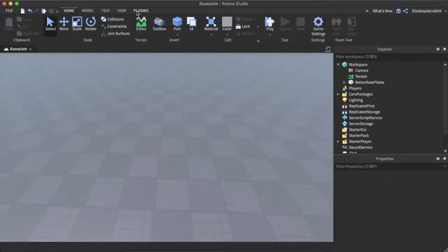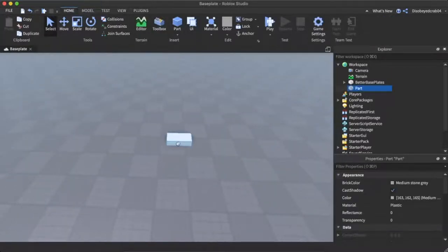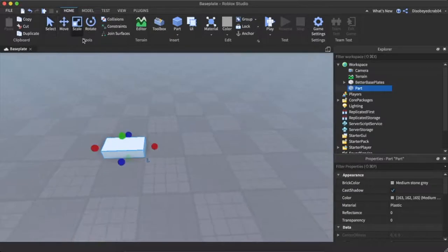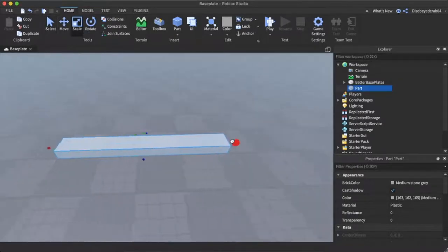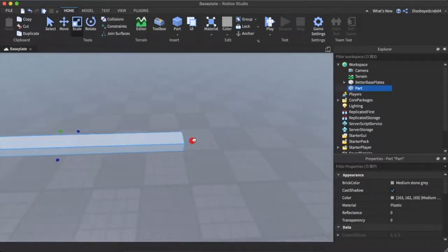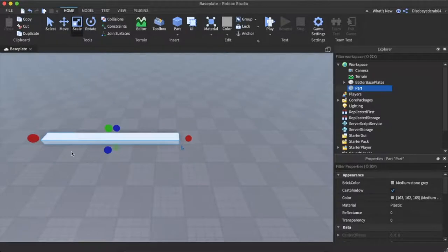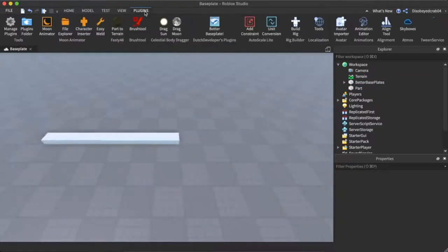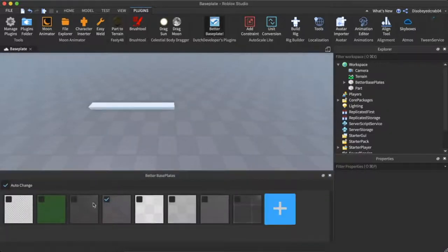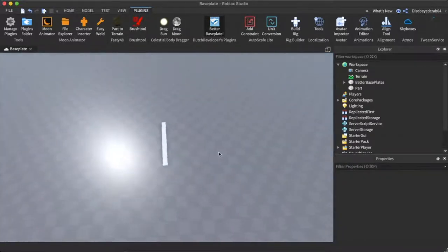What we're going to do is add a part by clicking there. We can get this part and line it up to make about six big blocks. You want to get these blocks to go down below and hit the better baseplate plugin, and just click on this one right here to get this nice, easy to use baseplate.